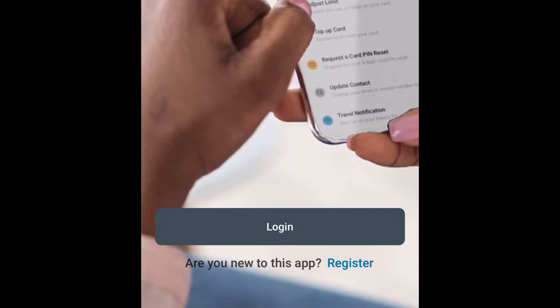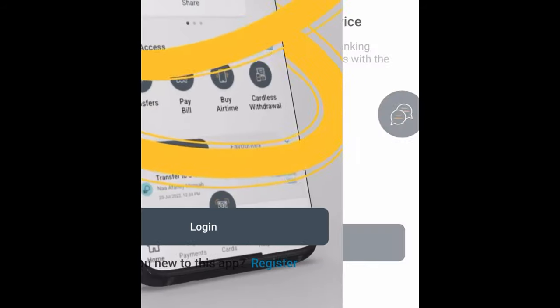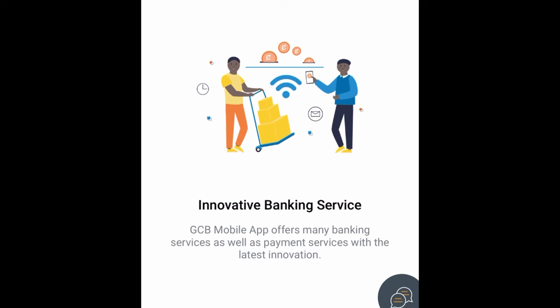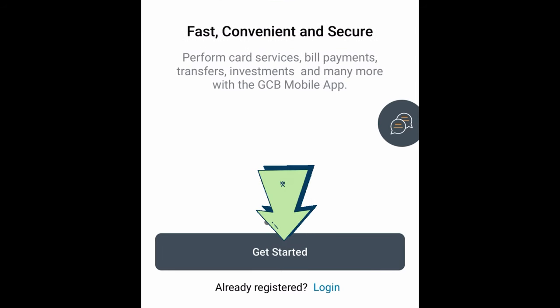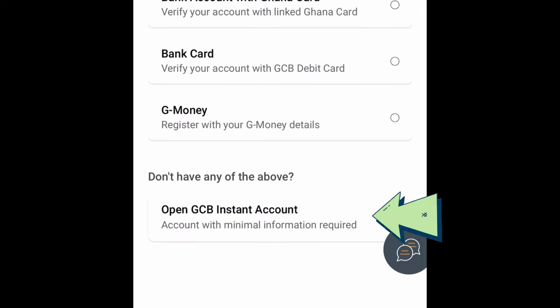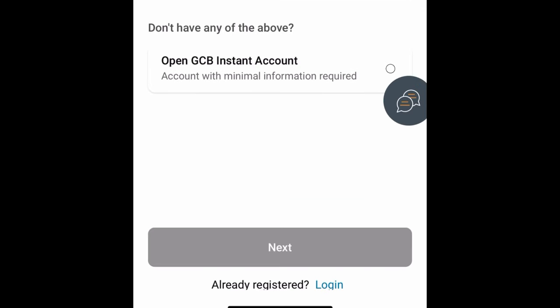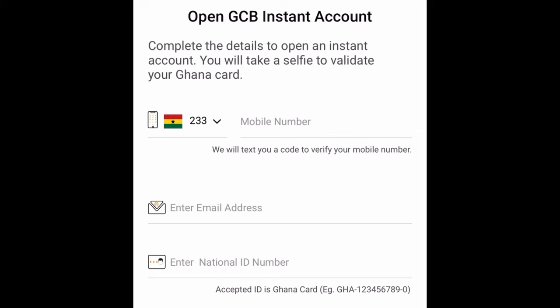Once you open the app, GCB will ask to send notifications — tap Allow. You'll see a screen with Log In and Register options. Tap on Register. You'll see a screen about the innovative GCB mobile banking system offering many banking and payment services. Swipe to the right and tap Get Started. You'll see registration options: bank account with Ghana card, bank card, JamBoné, and Open GCB Instant Account. Select Open GCB Instant Account and tap Next.